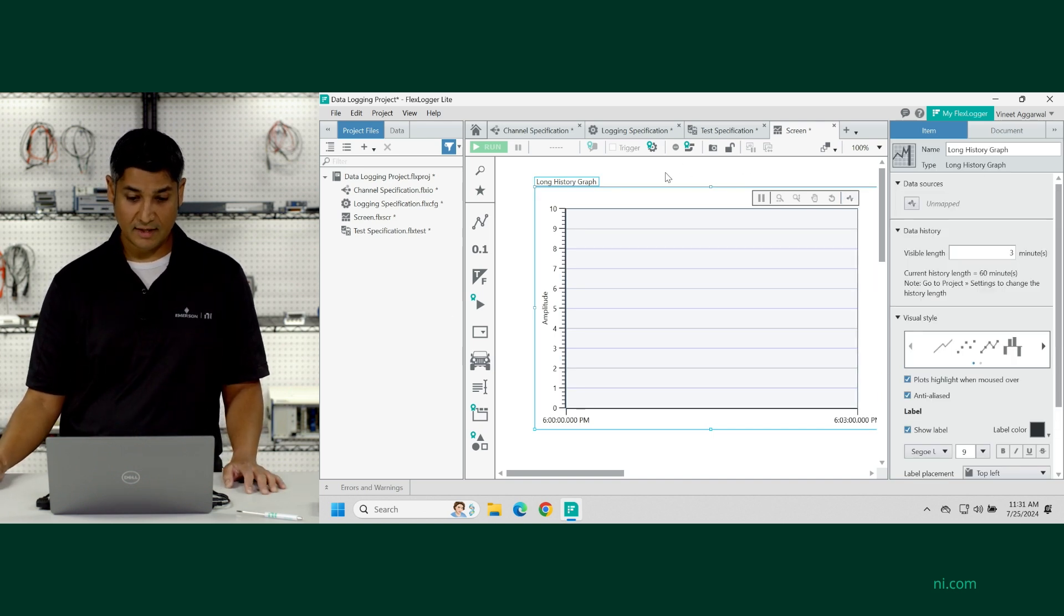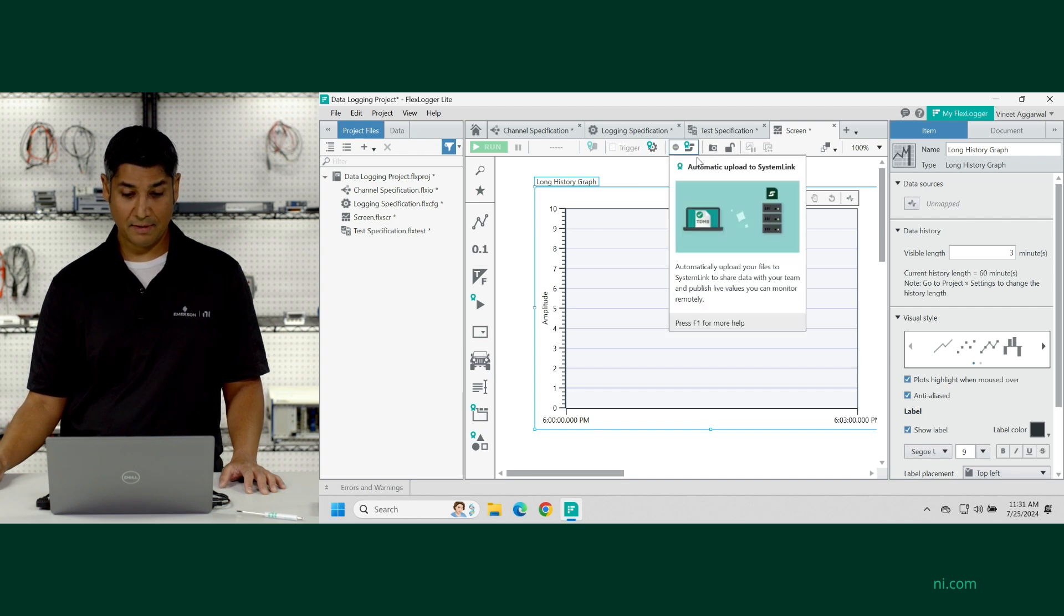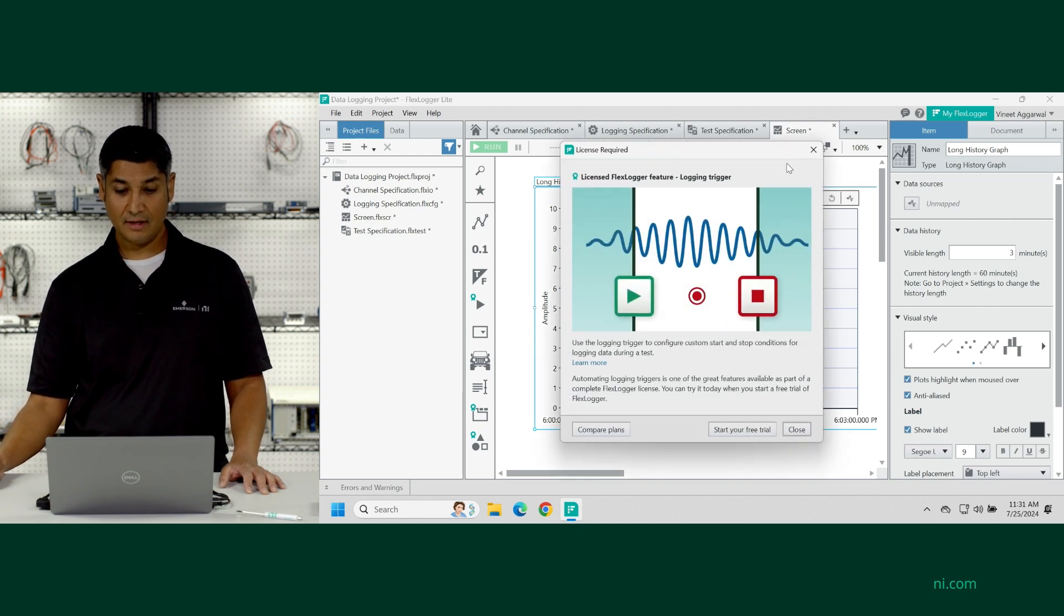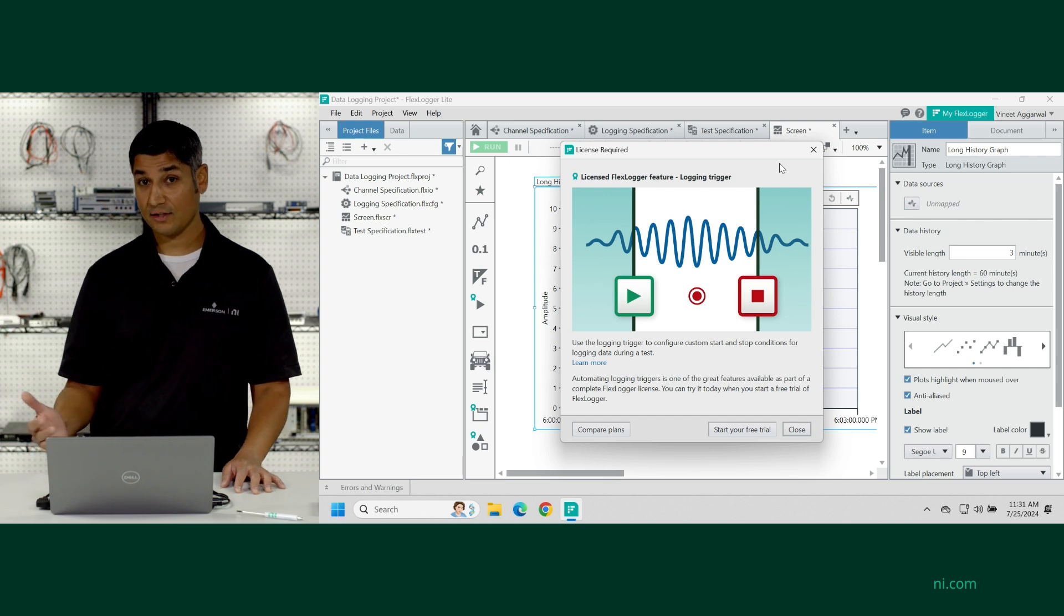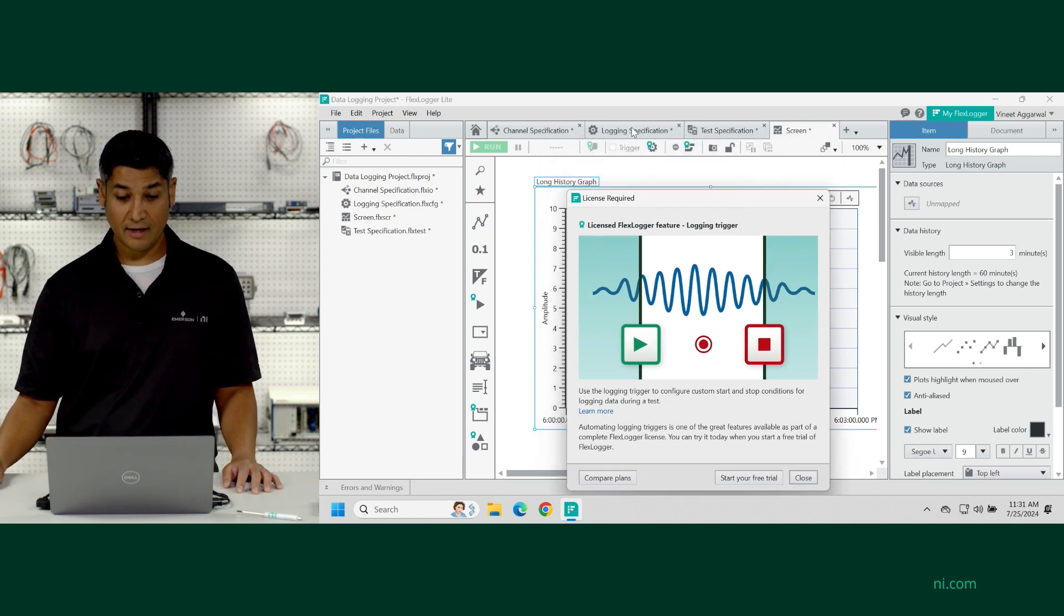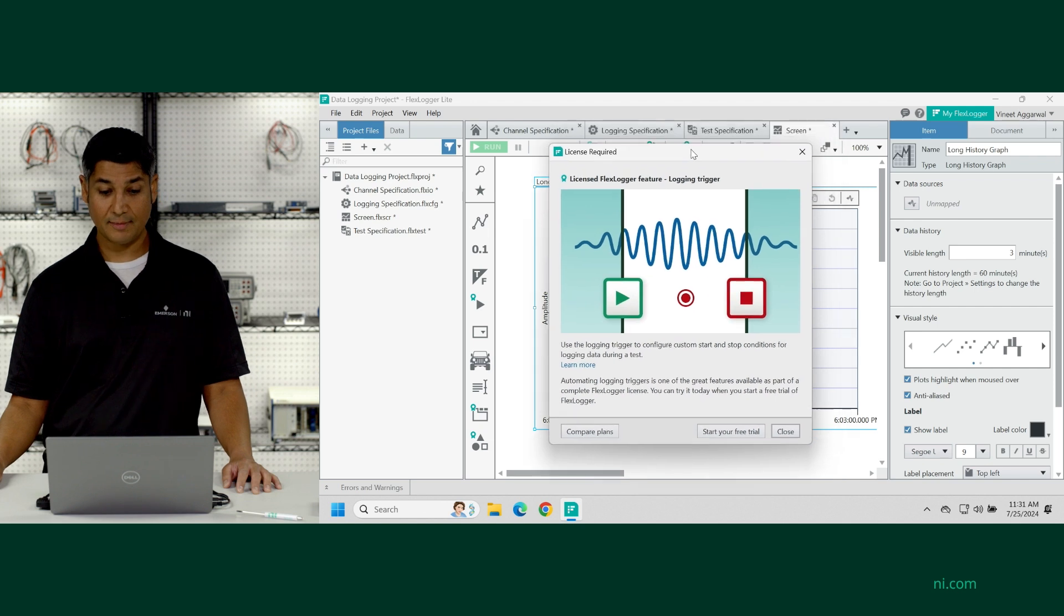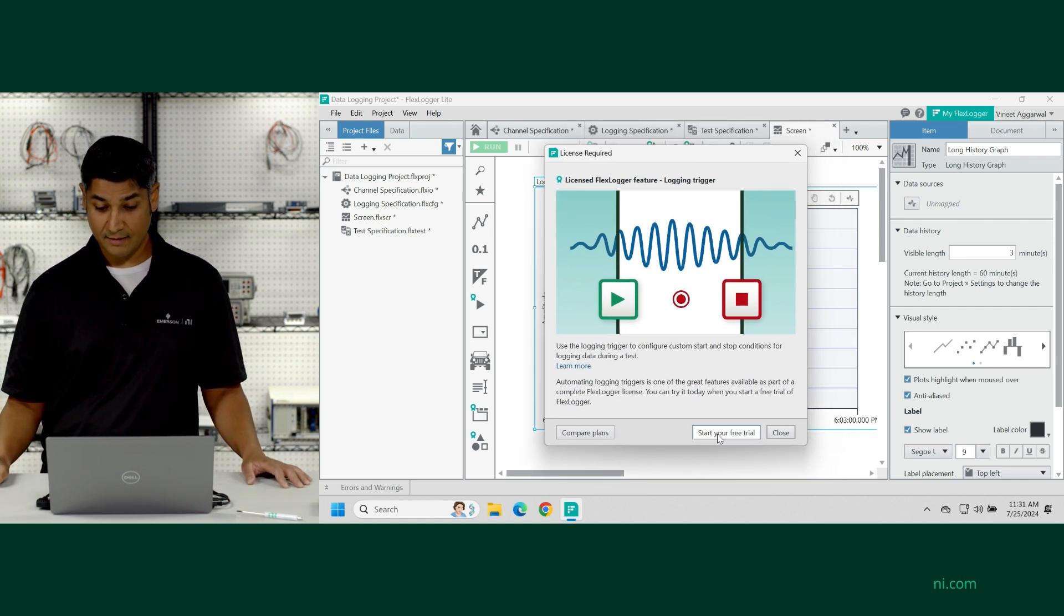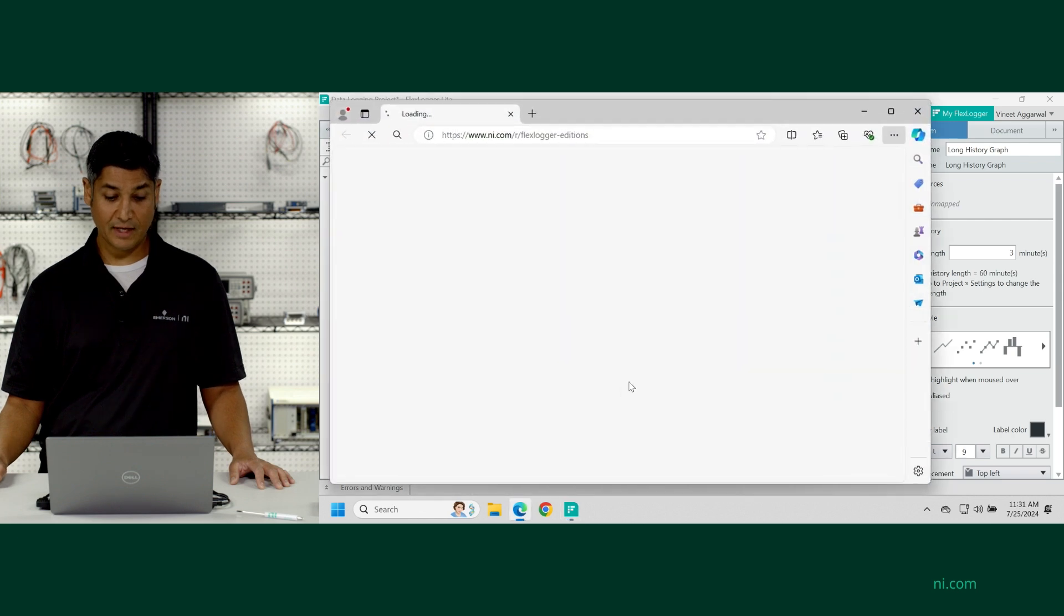Now if you notice, on some of these, there's a little turquoise badge that appears. So this is the difference between the Lite edition and then the fully featured FlexLogger edition. So something like a logging specification or a trigger is something that's included in the full version. You could try it out or you can just choose to not use it.